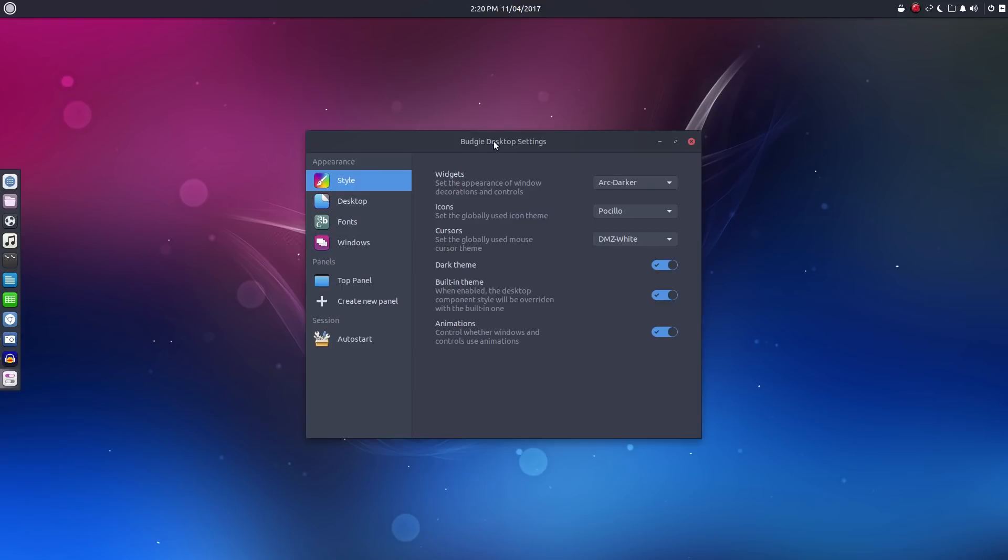So let's take a look at this Budgie desktop settings app. Now this app, I think it's been well thought out and it's much better organized than many of the control settings panels and control apps that we see throughout the Linux world. And definitely way more organized than anything that Windows or Mac has.